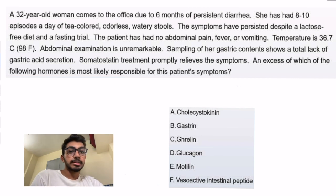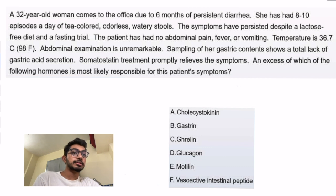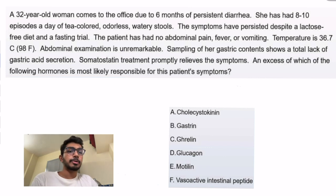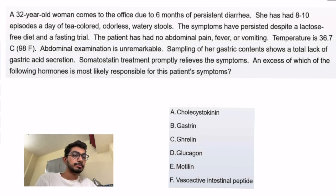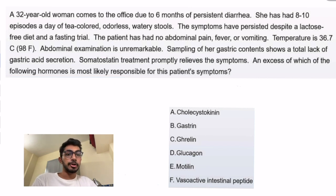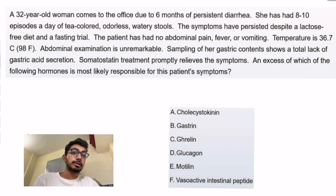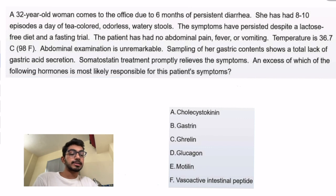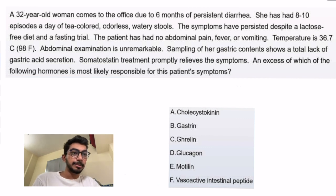Somatostatin treatment — mainly octreotide, which is an analog of somatostatin — decreases the secretion of vasoactive intestinal peptide (VIP).